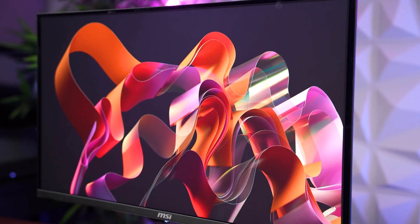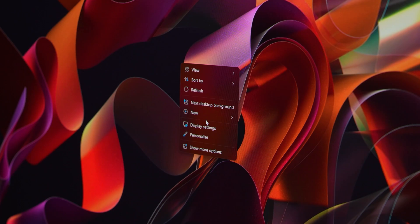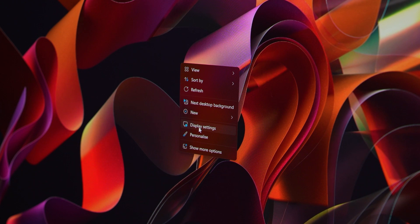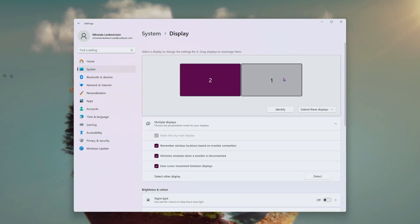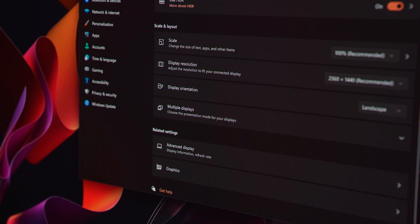Now that the monitor is powered on, you can adjust your display settings. Right-click anywhere on your desktop to open the display settings. Here, you can arrange the placement of your monitors and choose your main display.